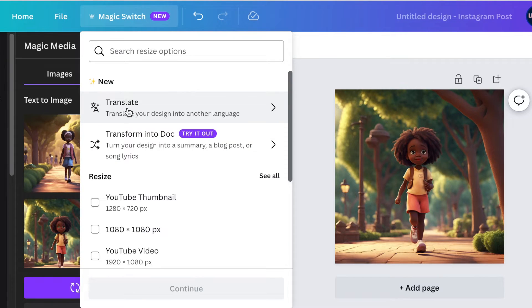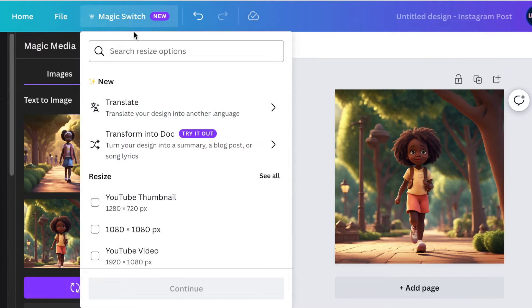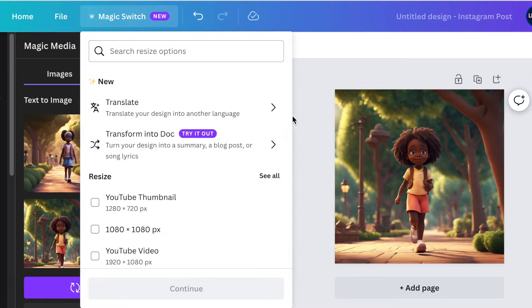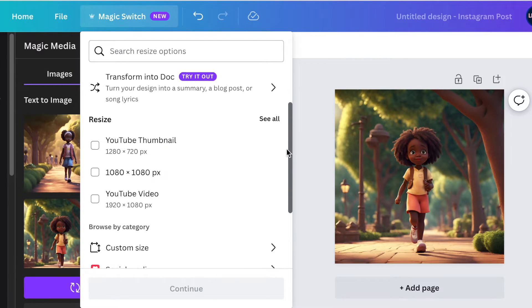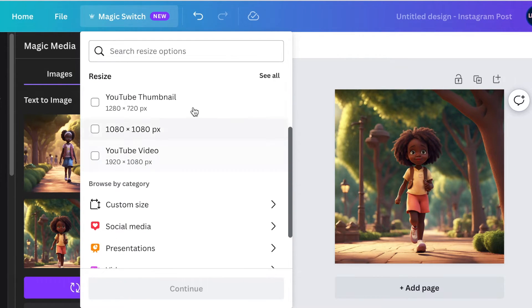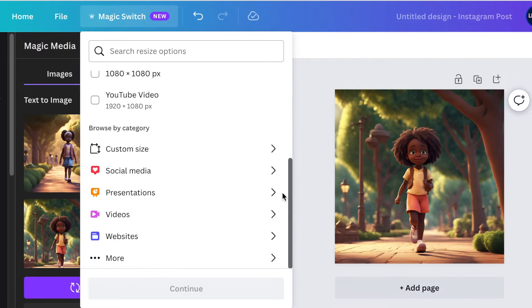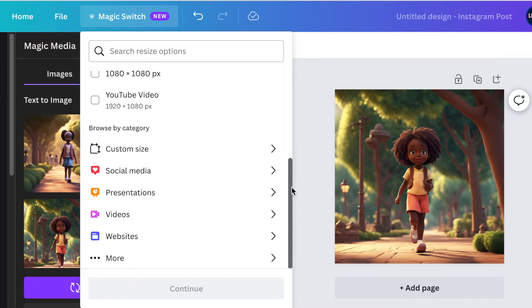You can translate to another language which is now part of the magic switch. You can transform this into a document for blog posts, songs, etc. That's quite cool and then you can do the normal resizing to a size that we want.